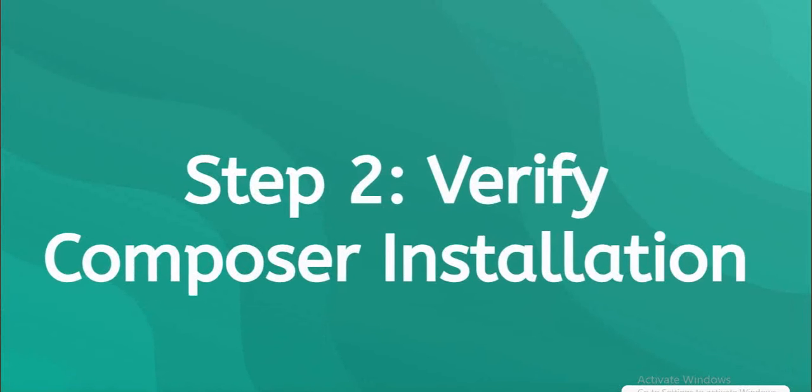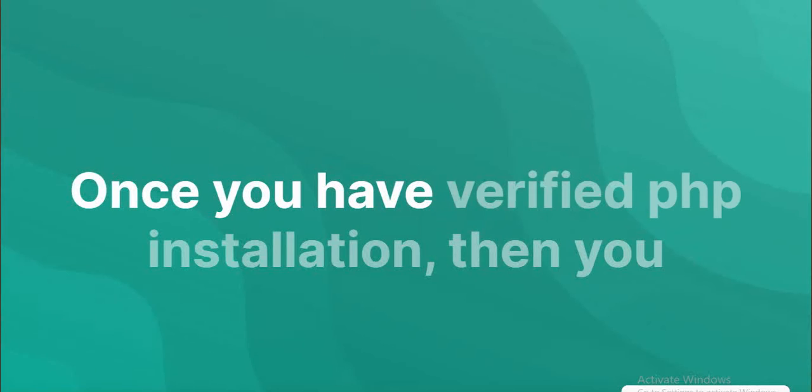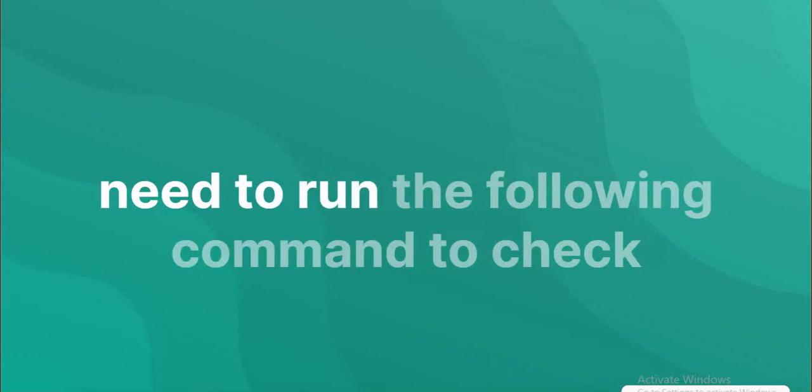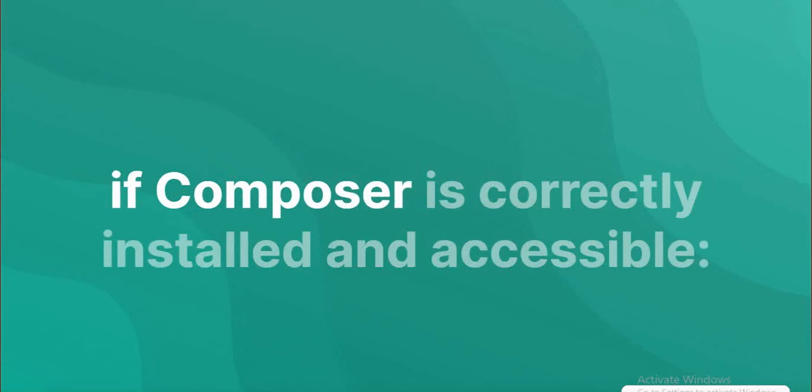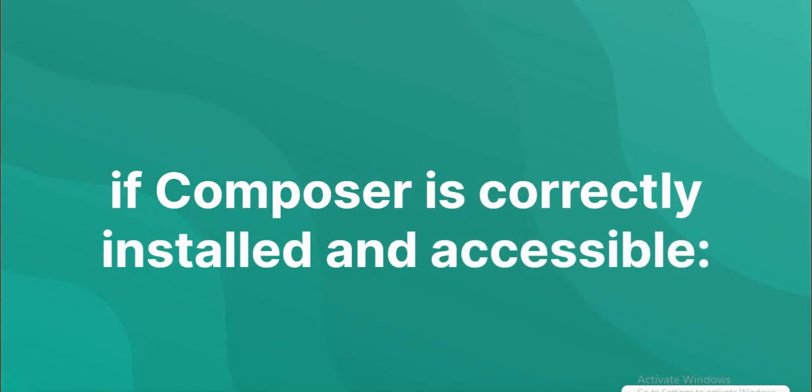Step 2: Verify Composer installation. Once you have verified PHP installation, you need to run the following commands to check Composer is correctly installed and accessible.